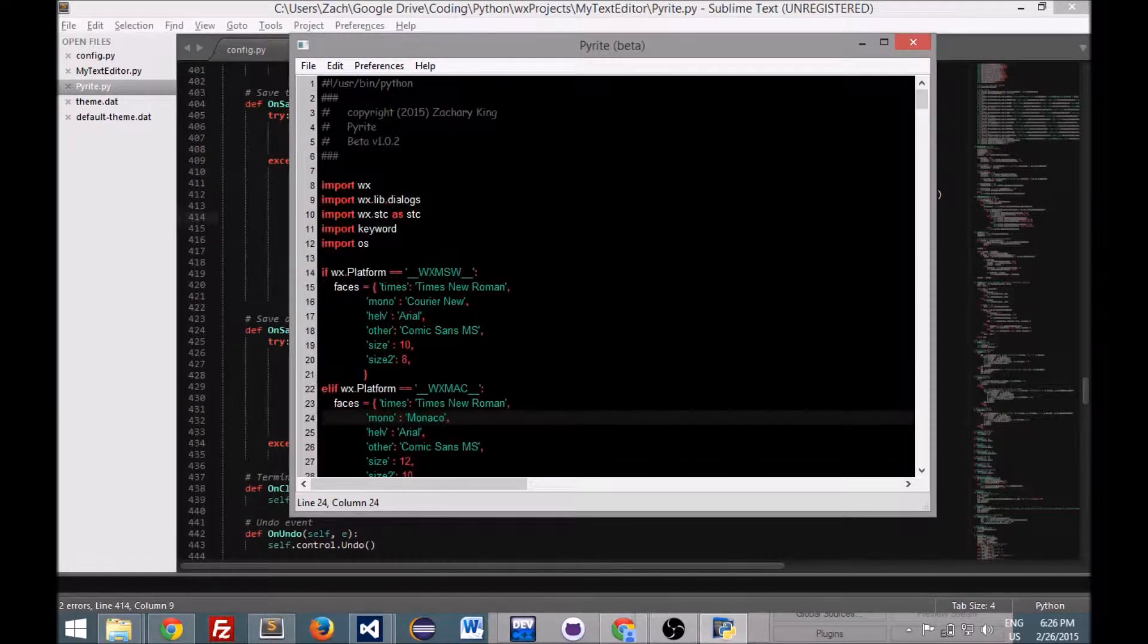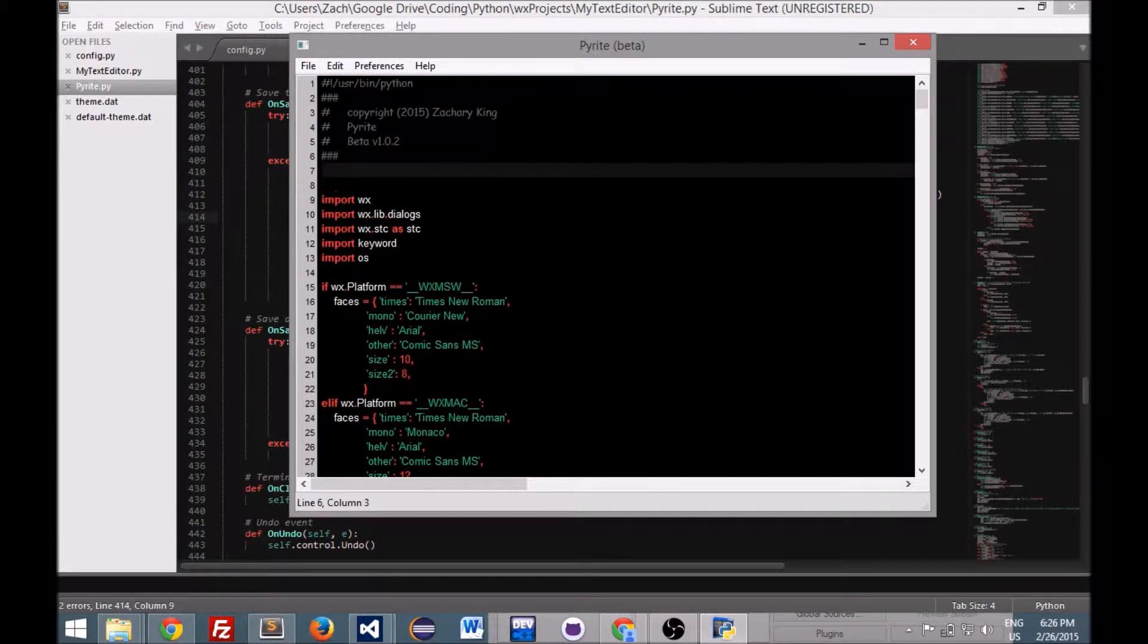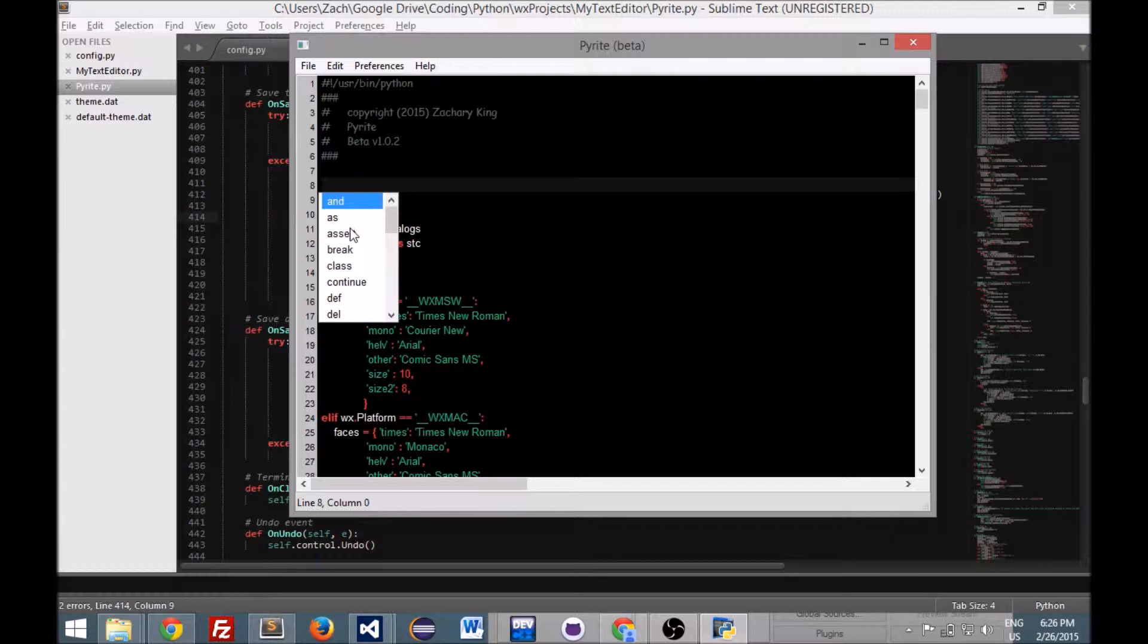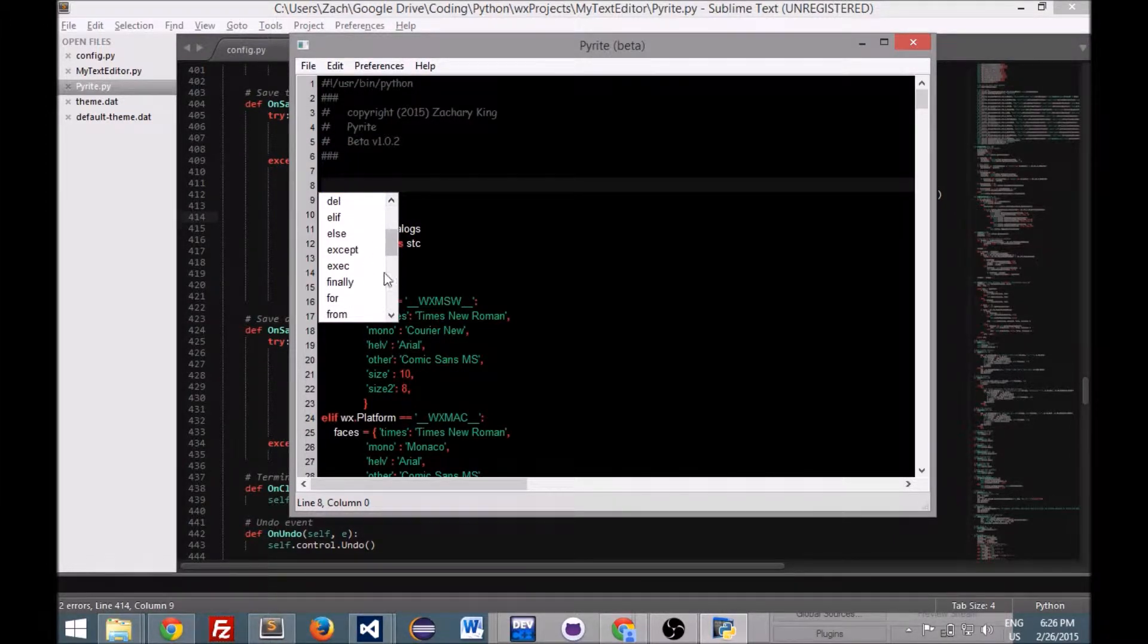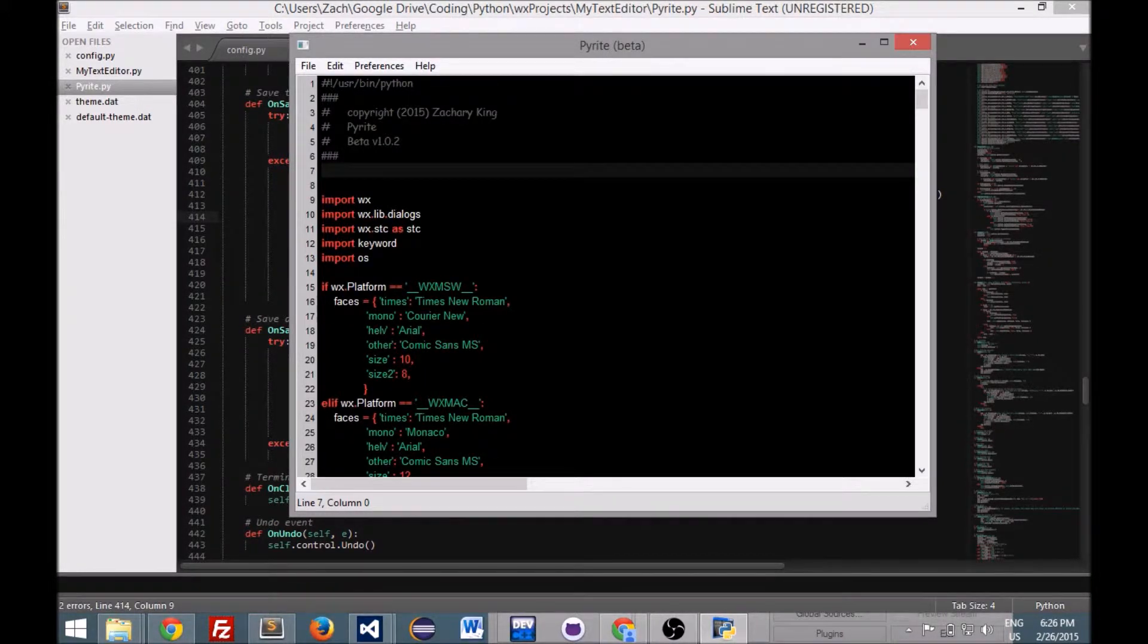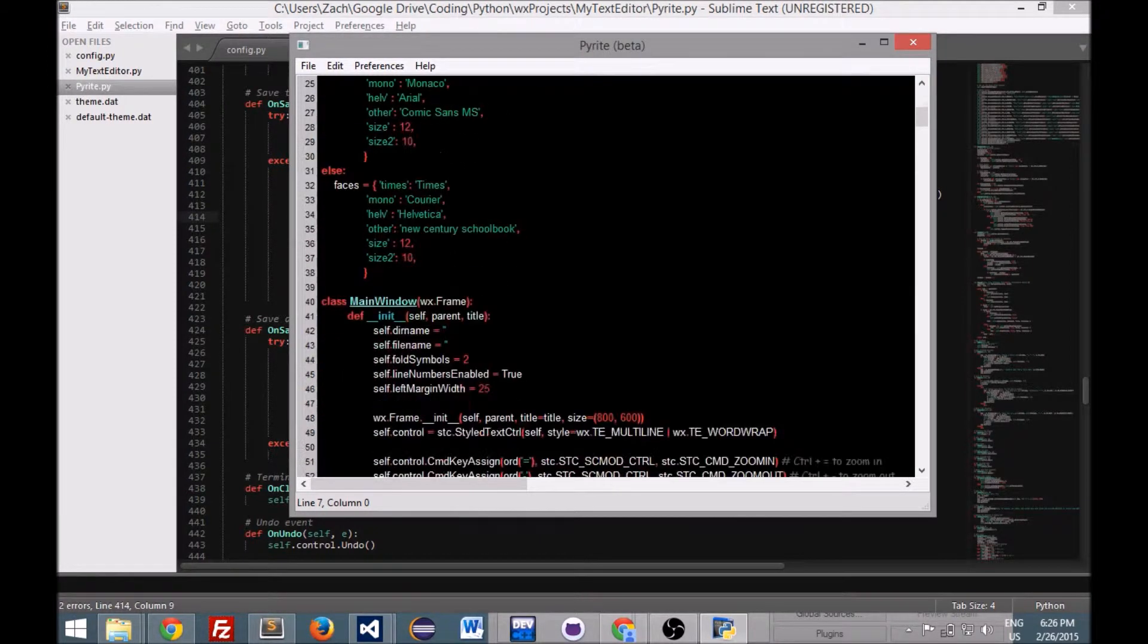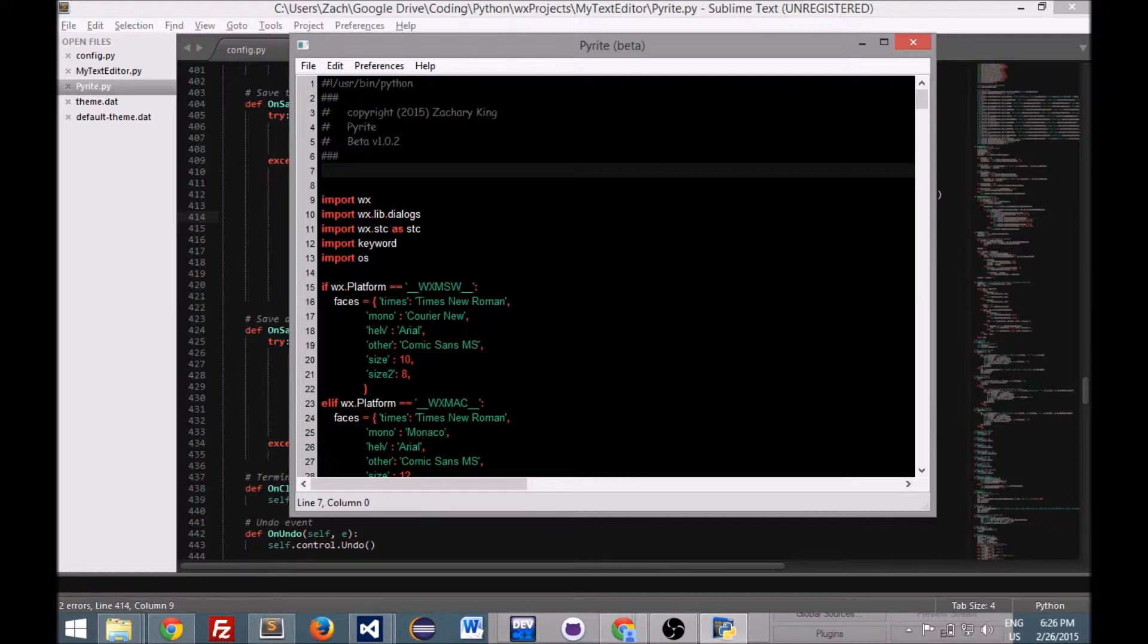All the syntax highlighting is there. If you press ctrl space bar you even get the Python code completion. Now all the syntax highlighting as of right now currently only works with Python. So this is a Python explicit text editor, which is kind of ironic considering it was made with Python.